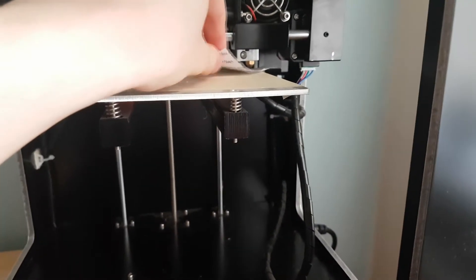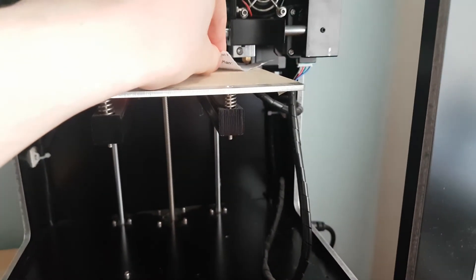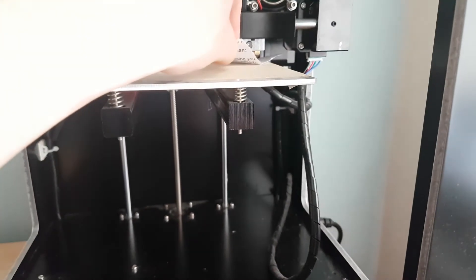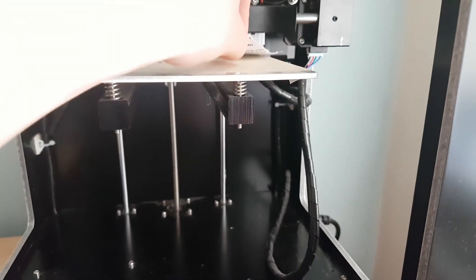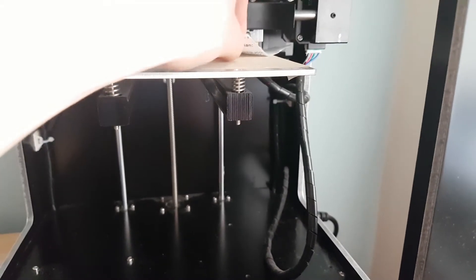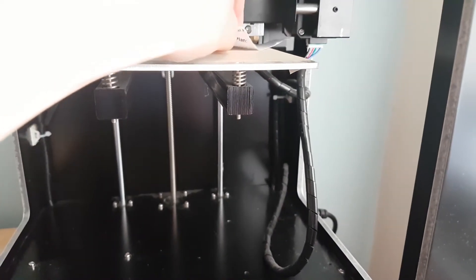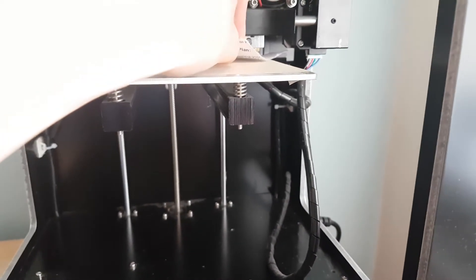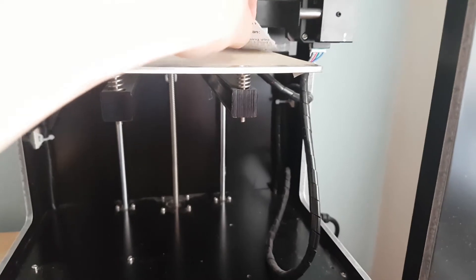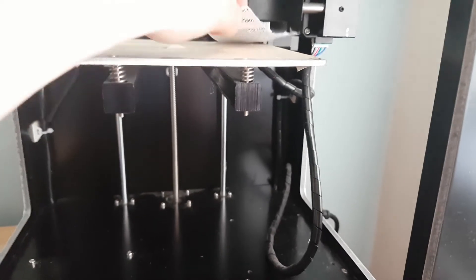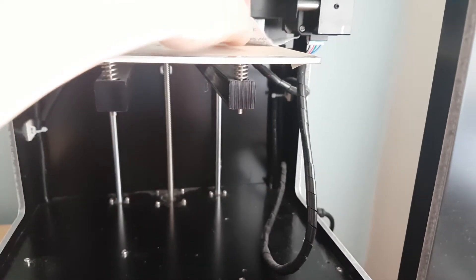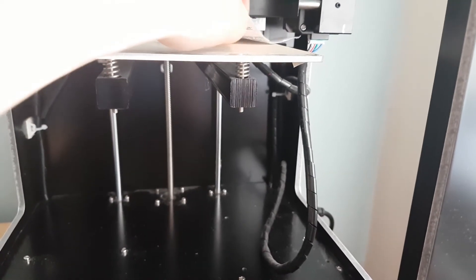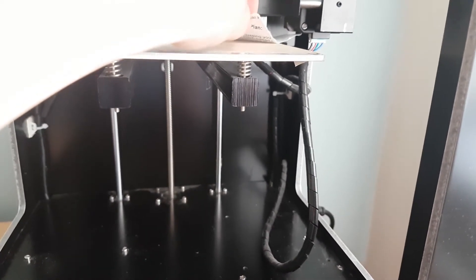And the same again, we're going to put in our piece of paper and we want it just to grip the paper but still be able to move it around. If you can't get the paper underneath or you can't move the paper then it's too tight, so you need to screw the screw in so it takes the bed down slightly.